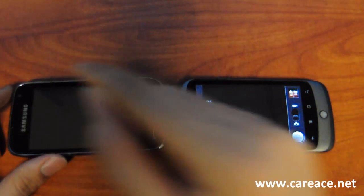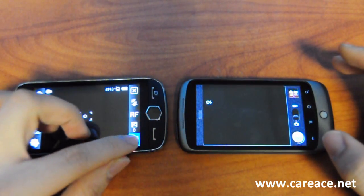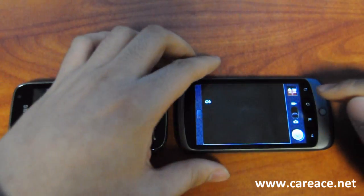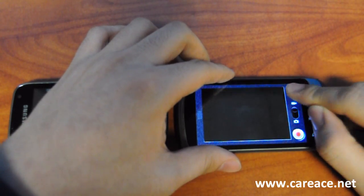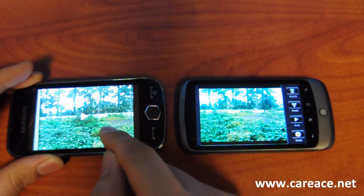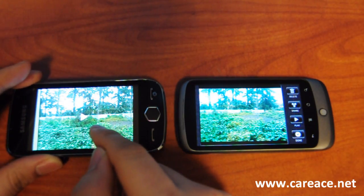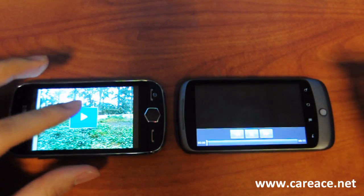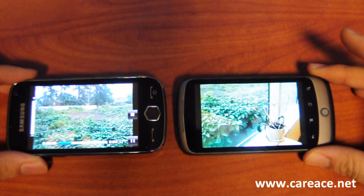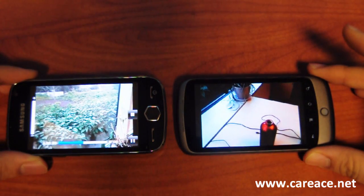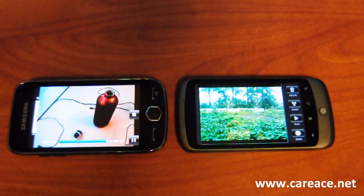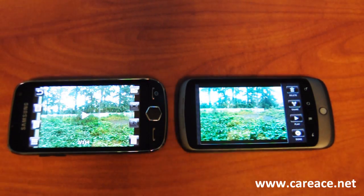Now we're going to take a look at the video quality on the two devices. We're going to go to play for the Samsung Omnia II. For the Nexus One, in order to play the video in the gallery, you will need to switch to video shooting mode and click on the icon — you can see that the option changes to play. We're going to scroll through the Samsung Omnia II until we get to a video, then play them at the same time to see the difference in video quality. You can see that the color on the Samsung Omnia II is relatively warmer and brighter, while the image quality on the Nexus One is somewhat sharper.